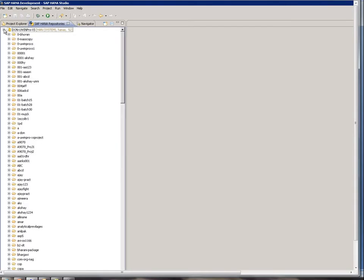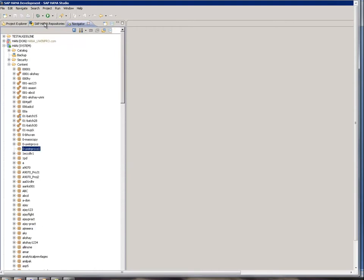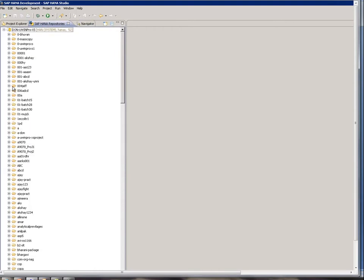If I click on the plus sign, I see everything that I see under the Navigator view, but these are shown as folders. What I created in the Navigator view — that is 0uwinproxs1 — is here as well, at the top, but there is nothing under that.